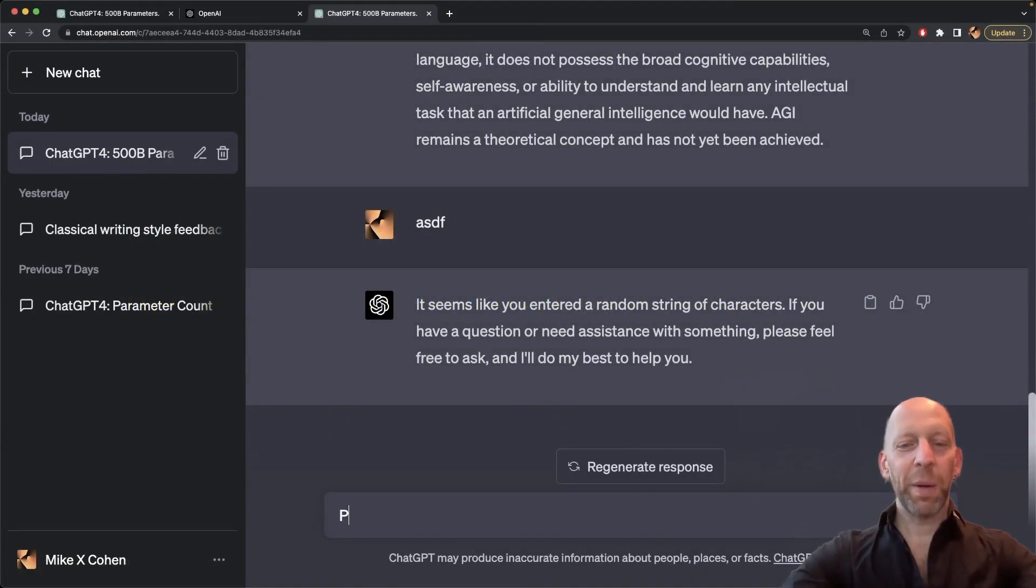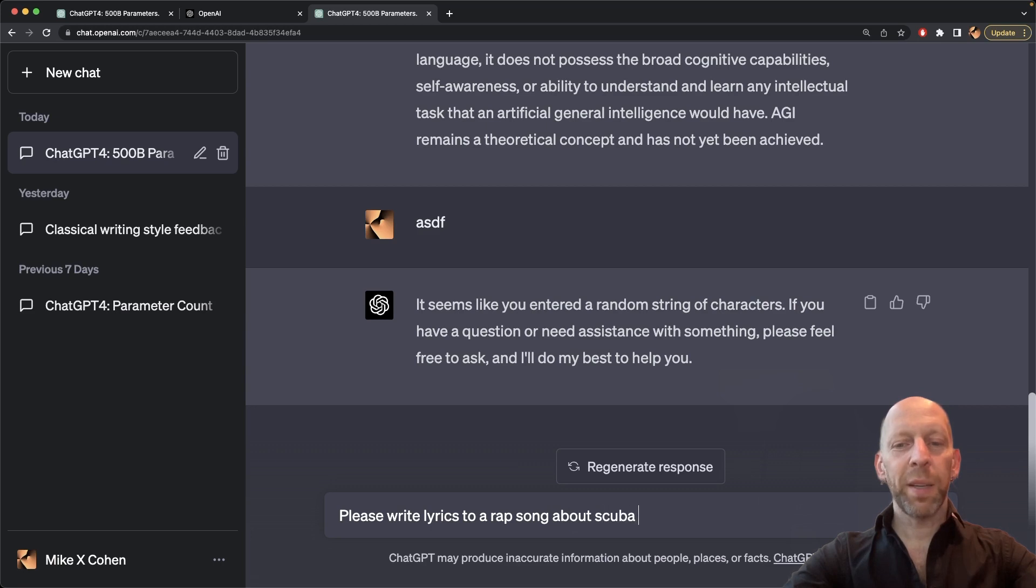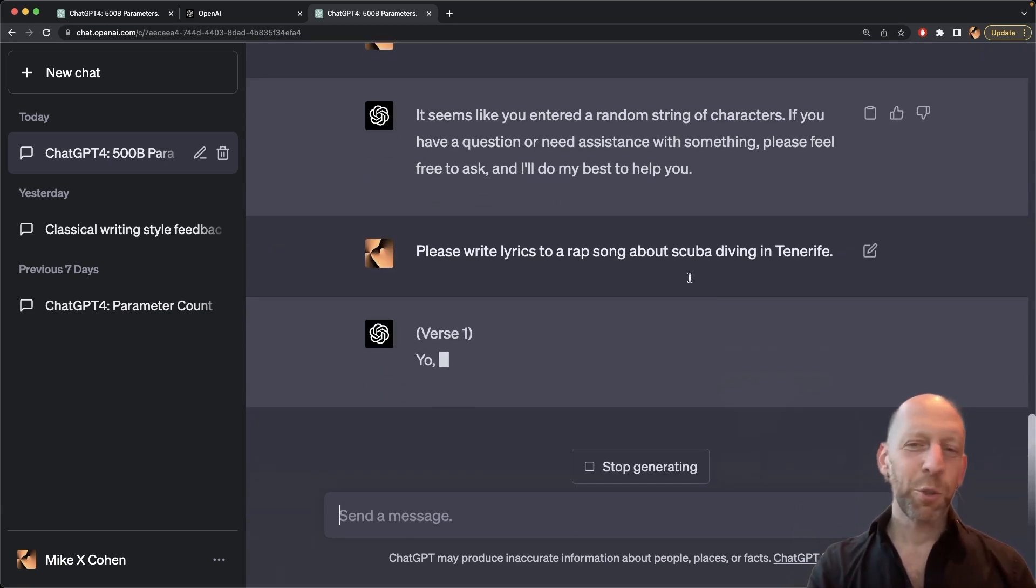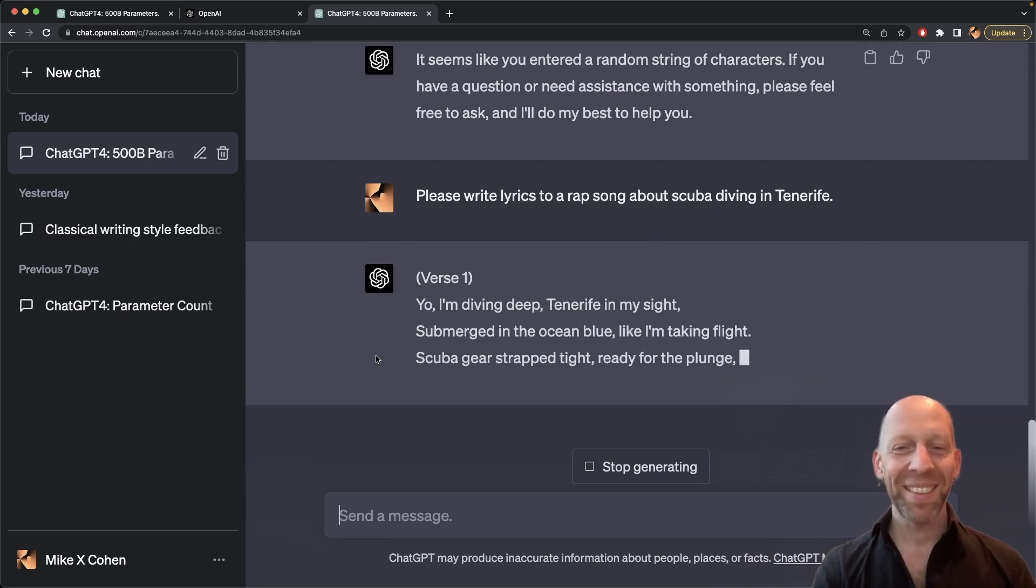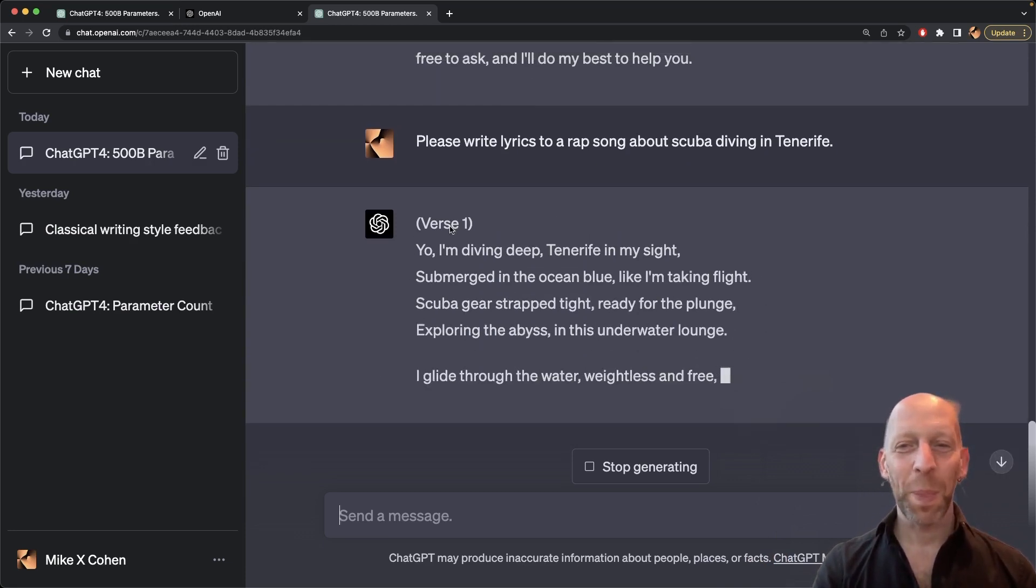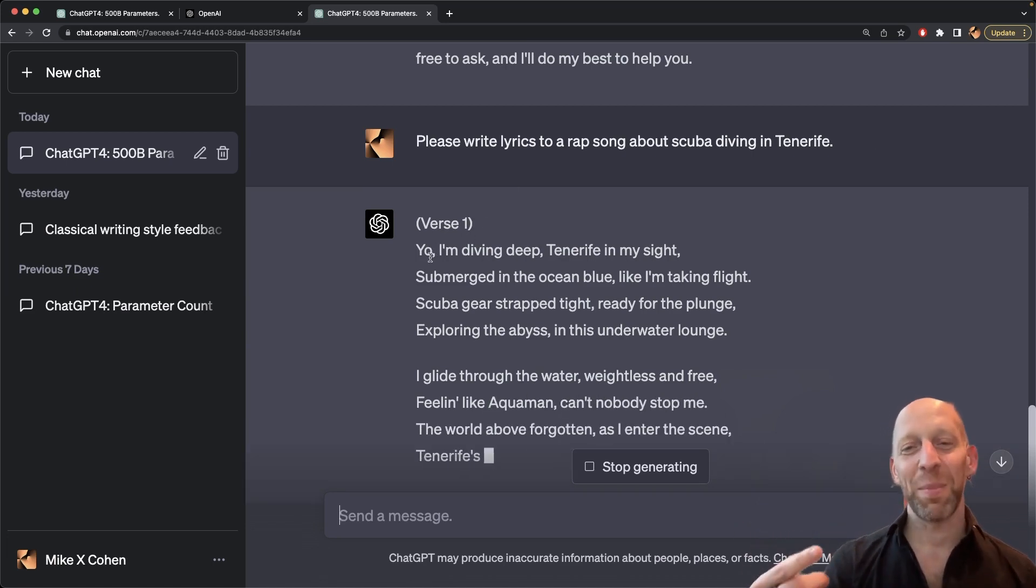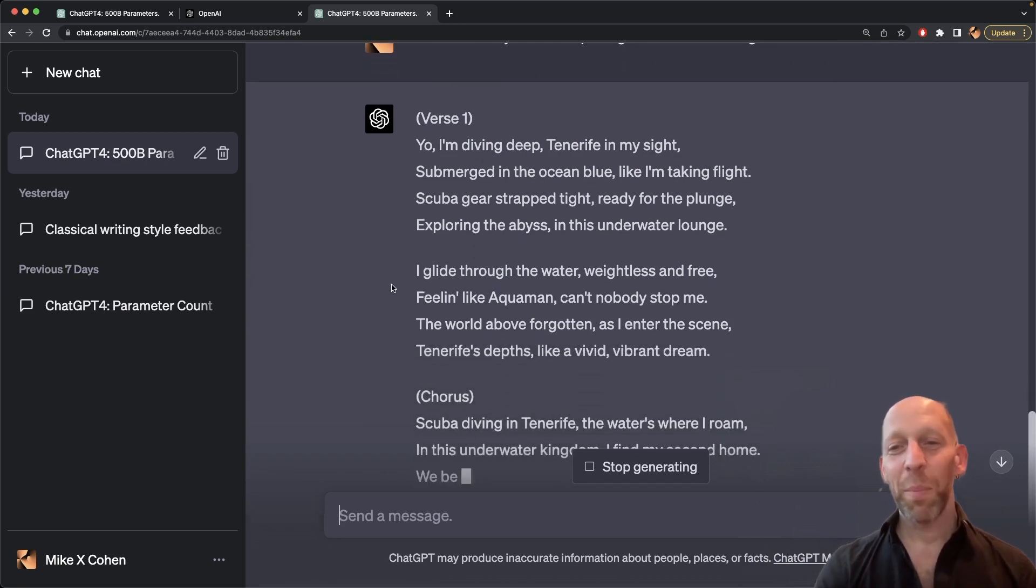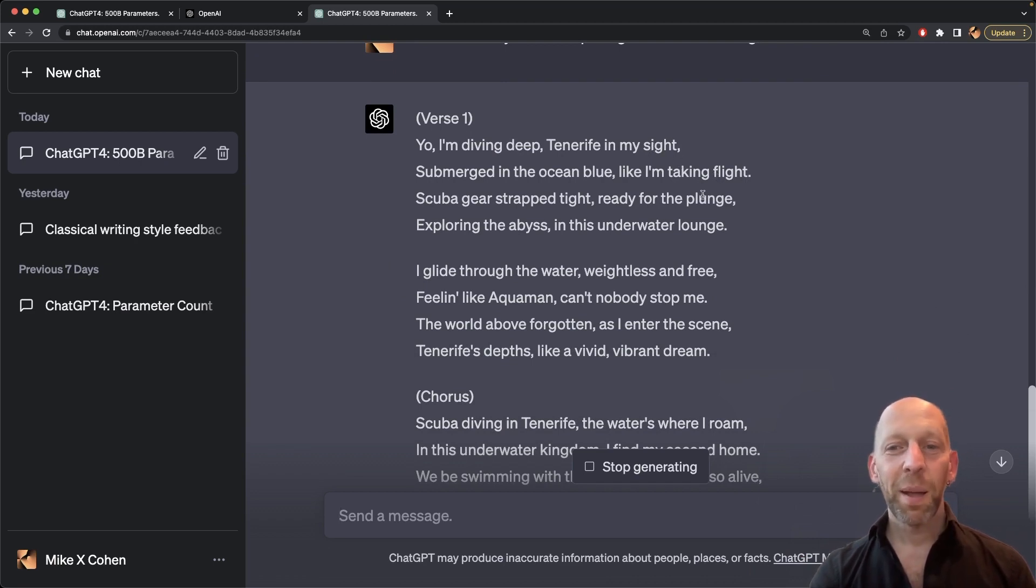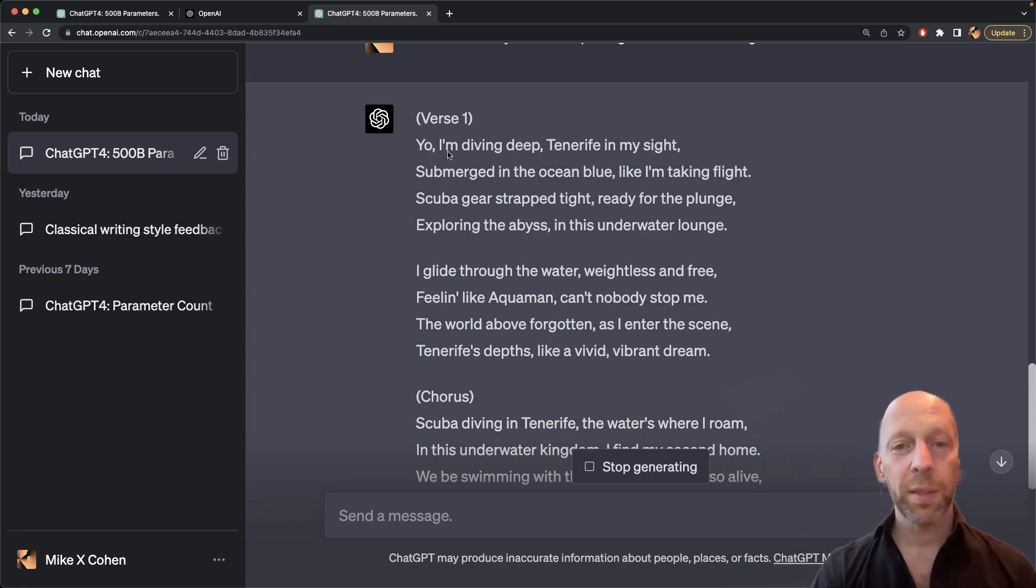I'm going to start by asking ChatGPT to please write lyrics to a rap song about scuba diving in Tenerife. I really like the island of Tenerife. I like scuba diving. But here we get a rap song about scuba diving in Tenerife. Yo, I'm diving deep. Tenerife in my sight. Okay, I'm not going to embarrass myself by trying to rap through this whole thing. But you can see, ChatGPT gets the concept of rap lyrics. It knows that there should be rhymes, so sight and flight, plunge and lounge, close enough.